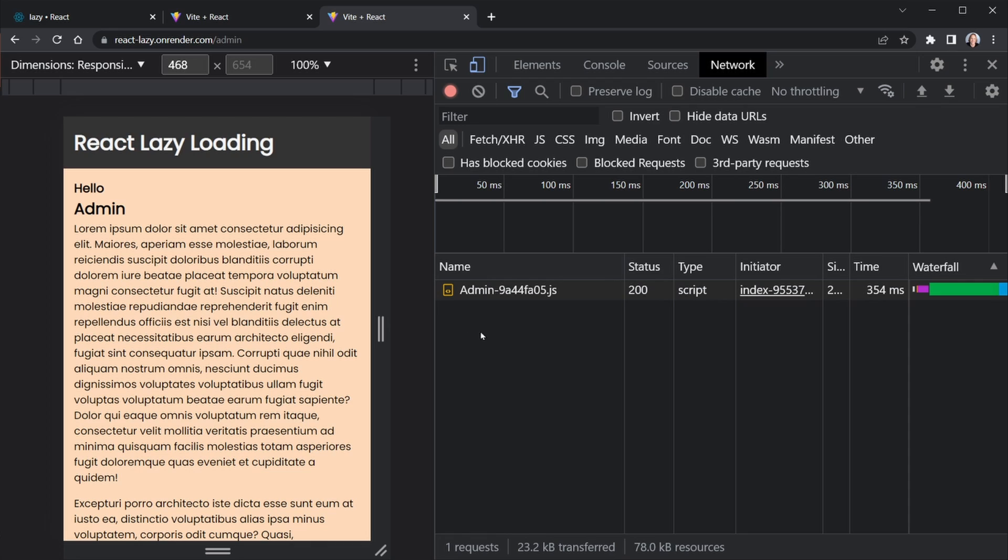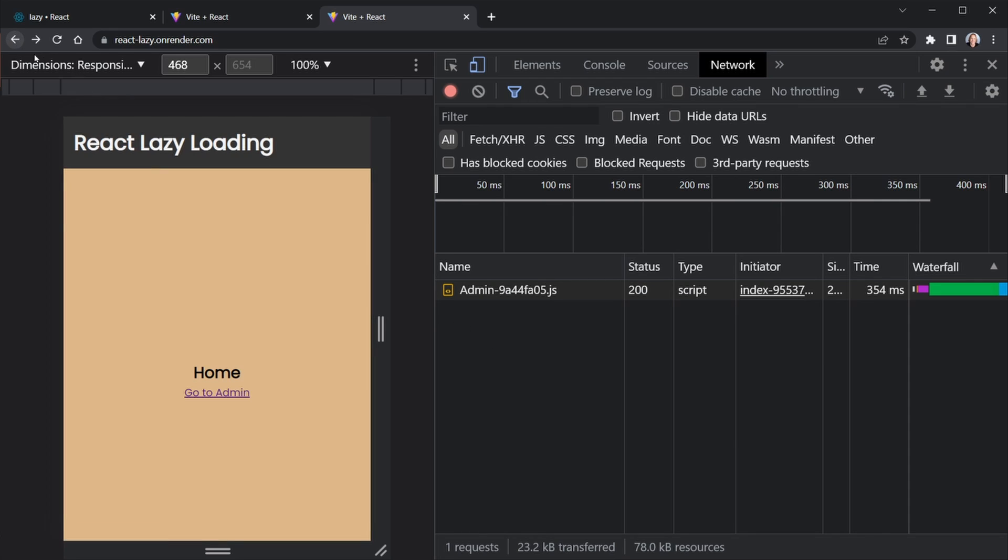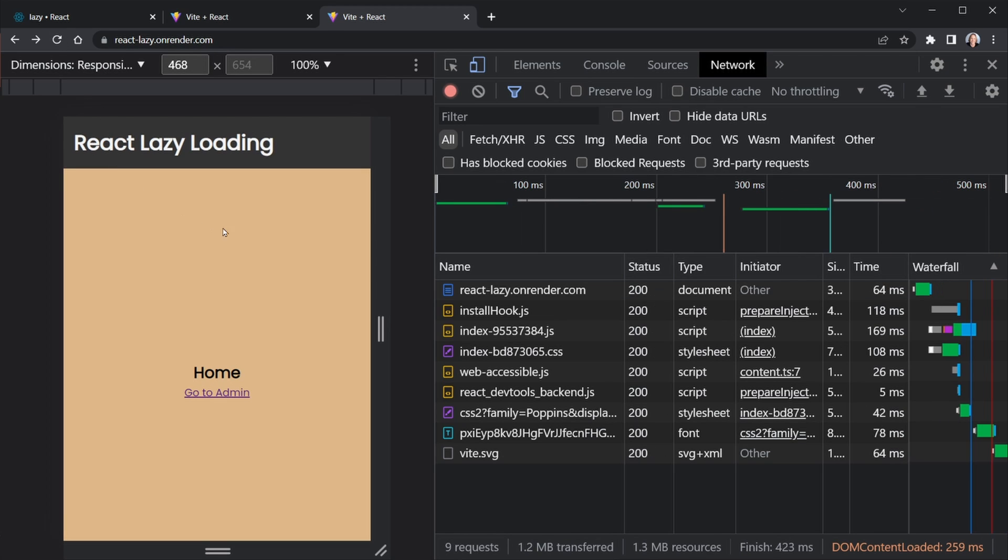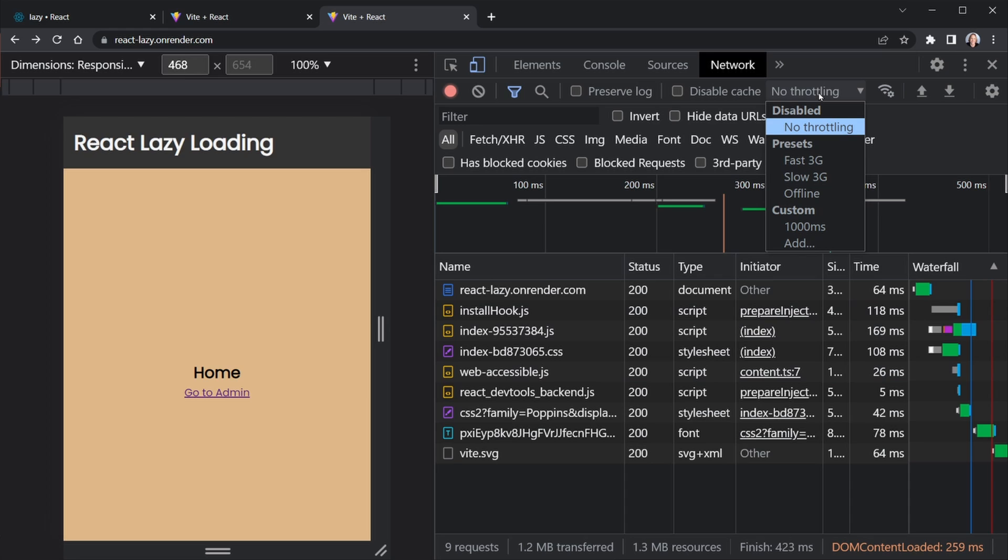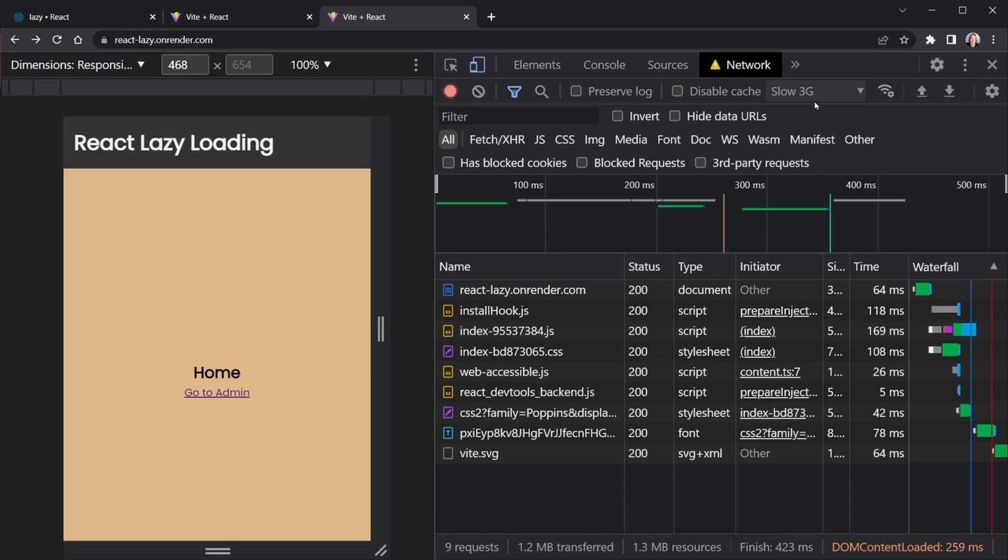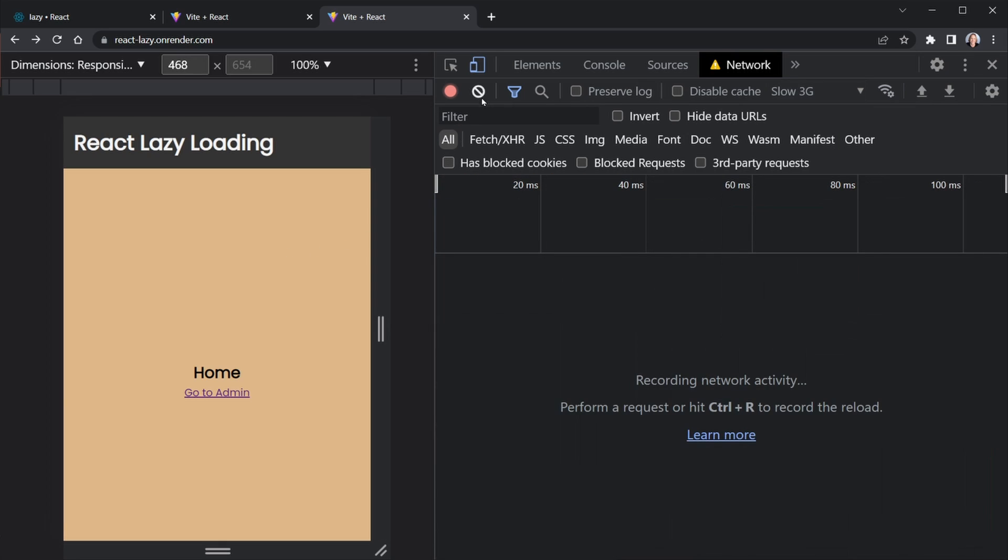Now let's go ahead and throttle this. Let me go back and do an empty cache and hard reload once again, so it doesn't cache anything or we wouldn't have to wait every time. Now let's go to some throttling here. Let's do the slow 3G throttling that we can in the network tab. And I'll clear this out.